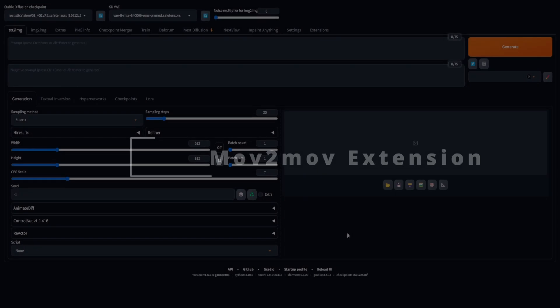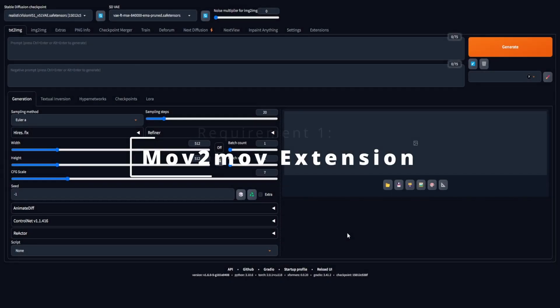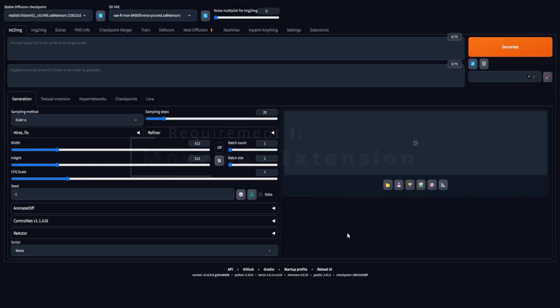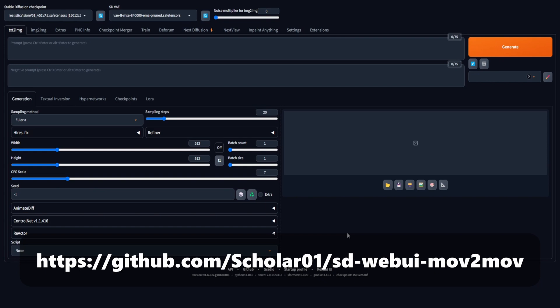Our initial requirement involves the Muv2Muv extension, a meticulously designed automated solution tailored for video-to-video tasks. For additional details, you can refer to the GitHub URL provided in the description, which is also essential for the installation process within the stable diffusion UI.